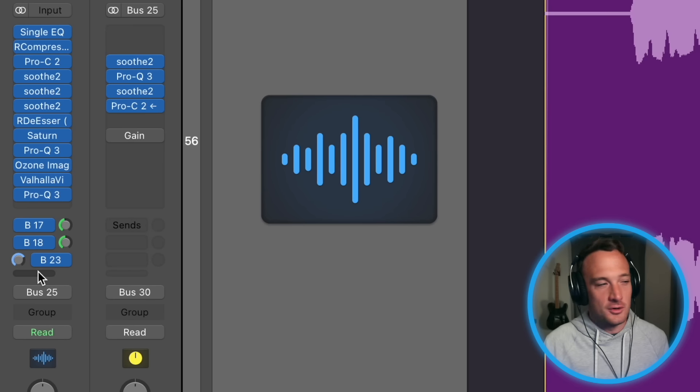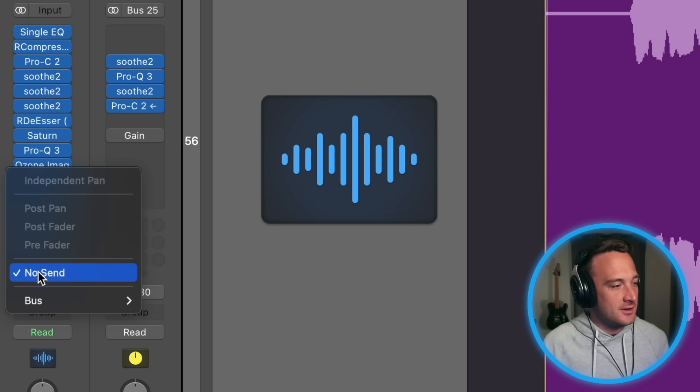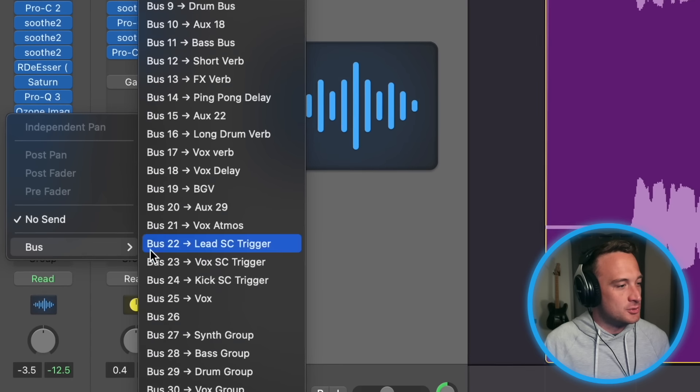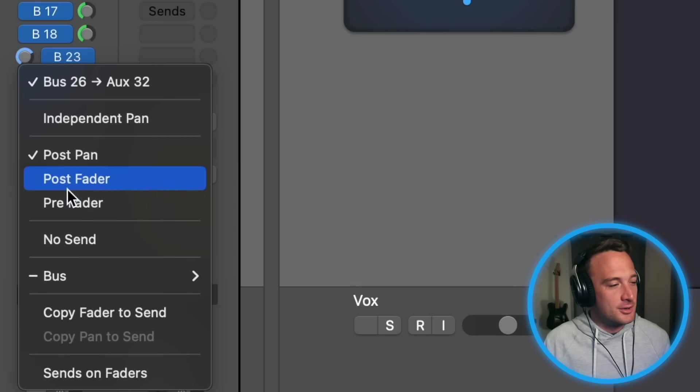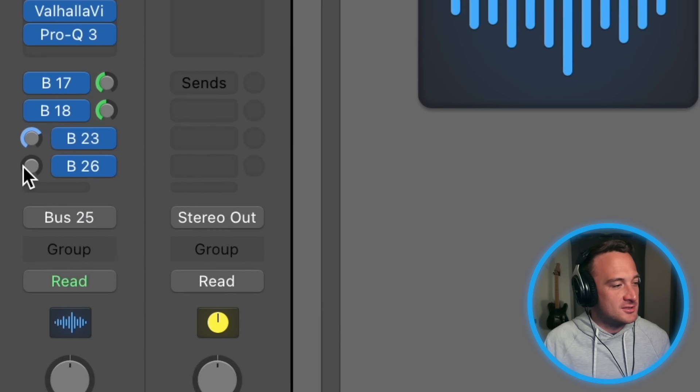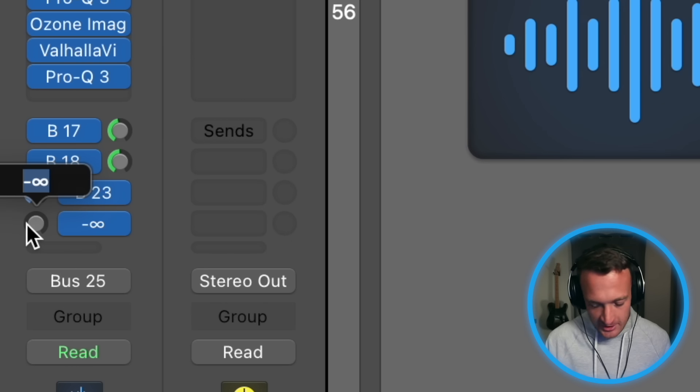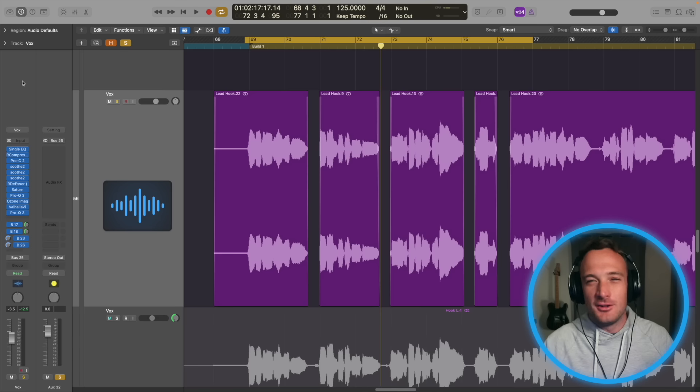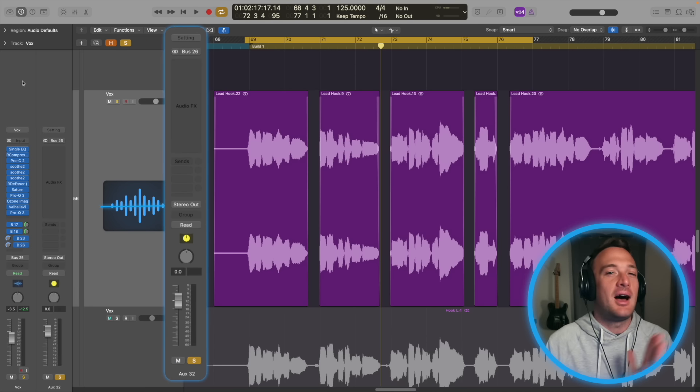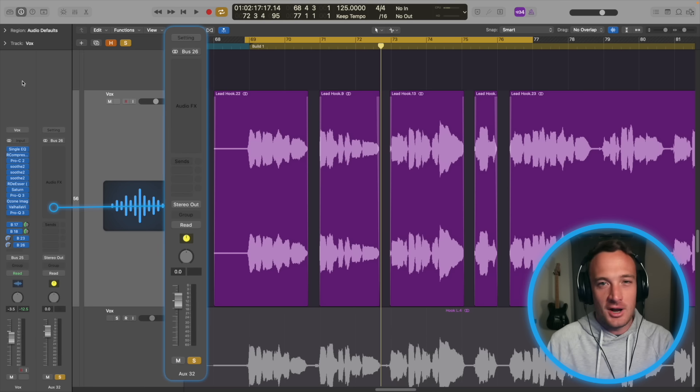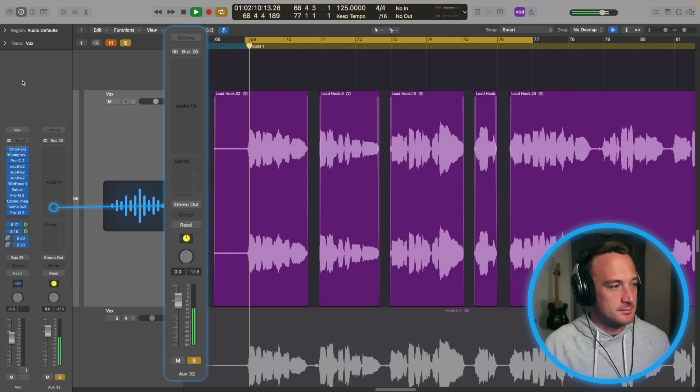And I've already mixed this vocal, so I'll send it after all of the effects to a new bus. I'll put that in pre-fader mode and turn it to zero decibels. That might look advanced, but all I've basically done is make a copy of the processed vocal.